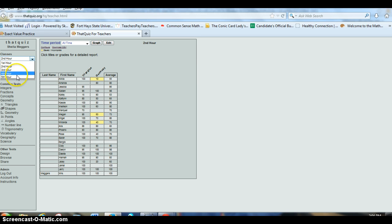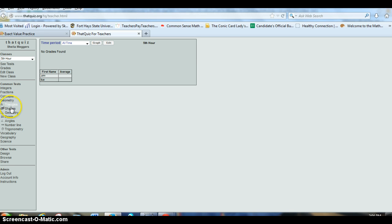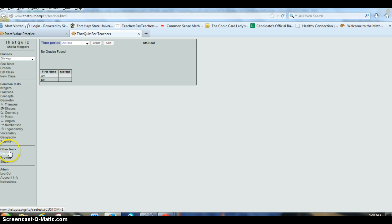Something else that I can do, we'll go back to fifth hour. So all of these are options for creating your own. Lots of choices. The other thing that you can do, you can choose to share your quizzes, but you can also choose to browse.